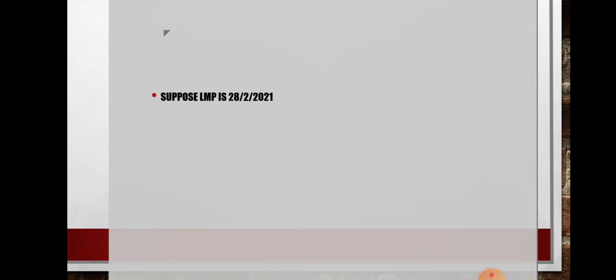Let's take another example. Suppose LMP is 28-2-2021. The EDD here will be 7-11-2021. For the day 28, we add plus 7. Since February has 28 days, adding 7 carries over to the next month, giving day 7. Then for the month, we add plus 9, giving month 11 — November — which is within the same year 2021. So this will be your EDD.